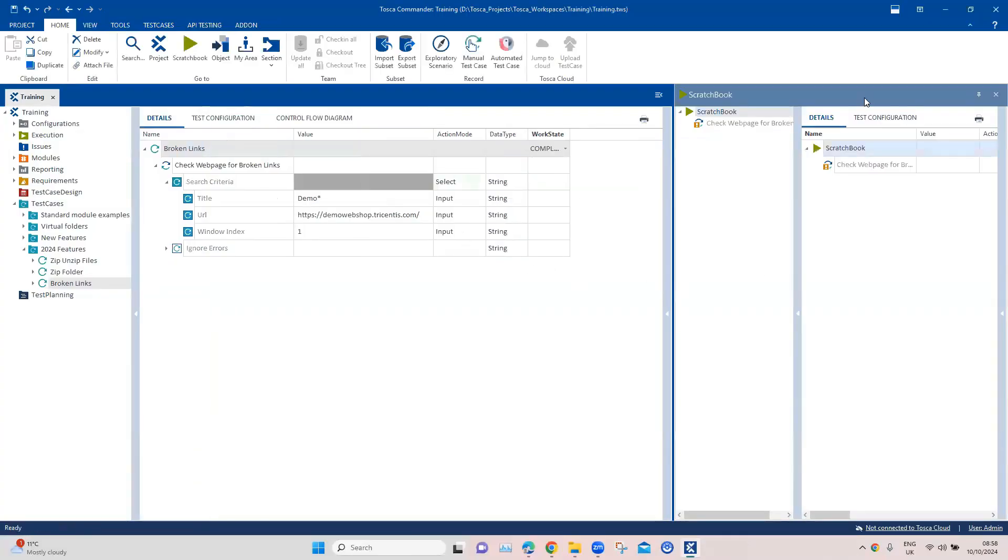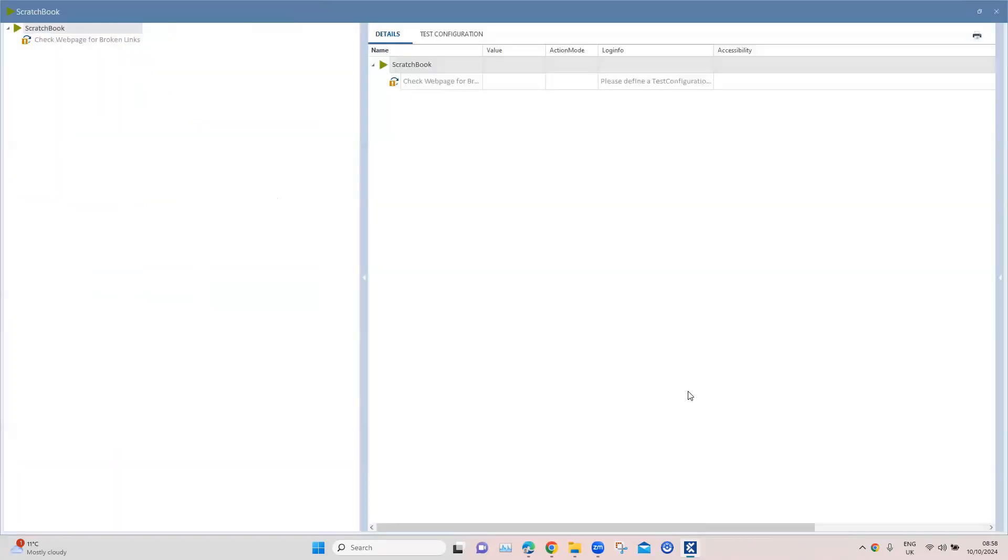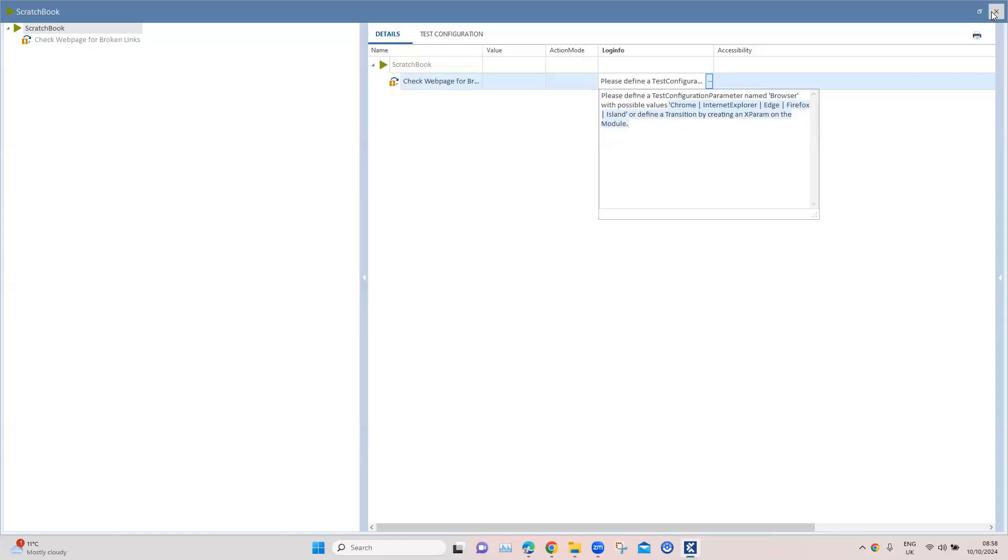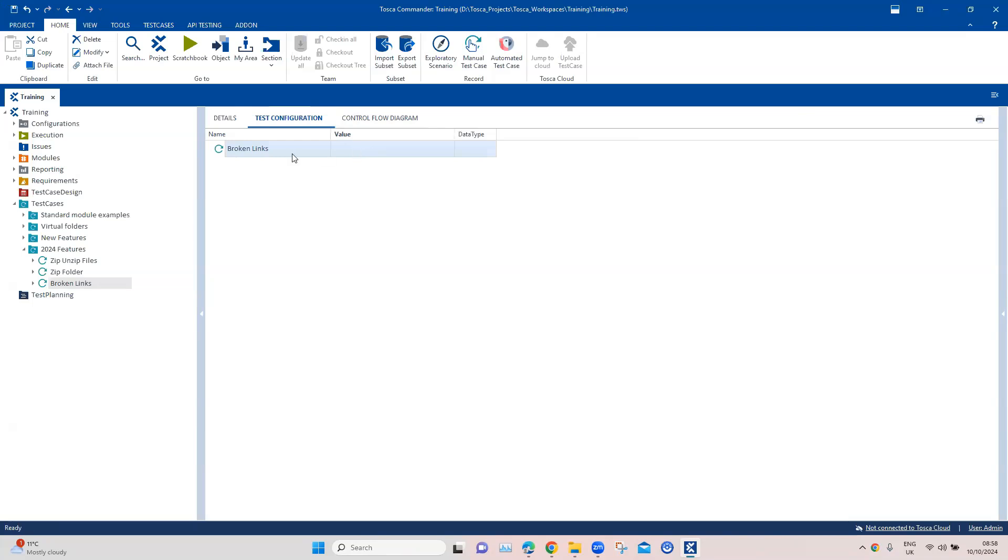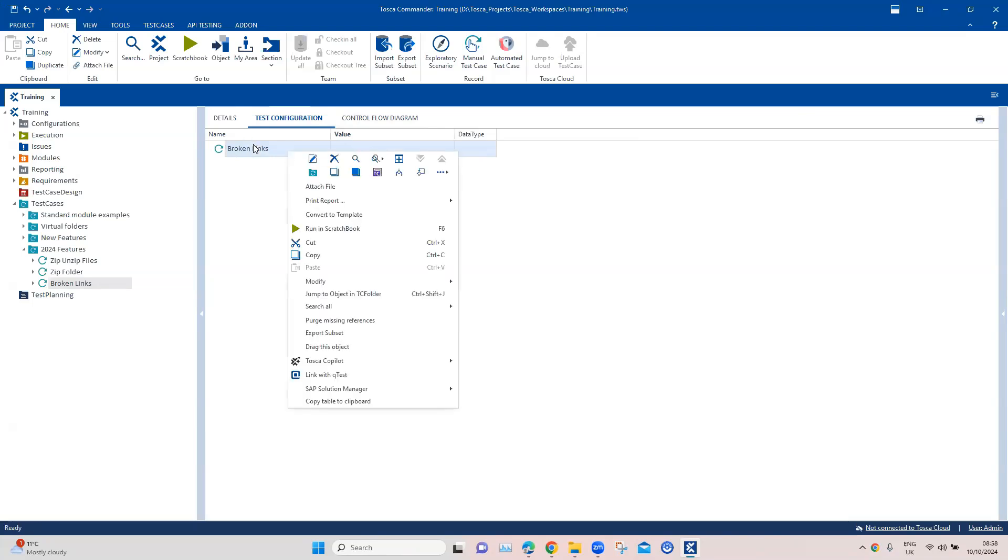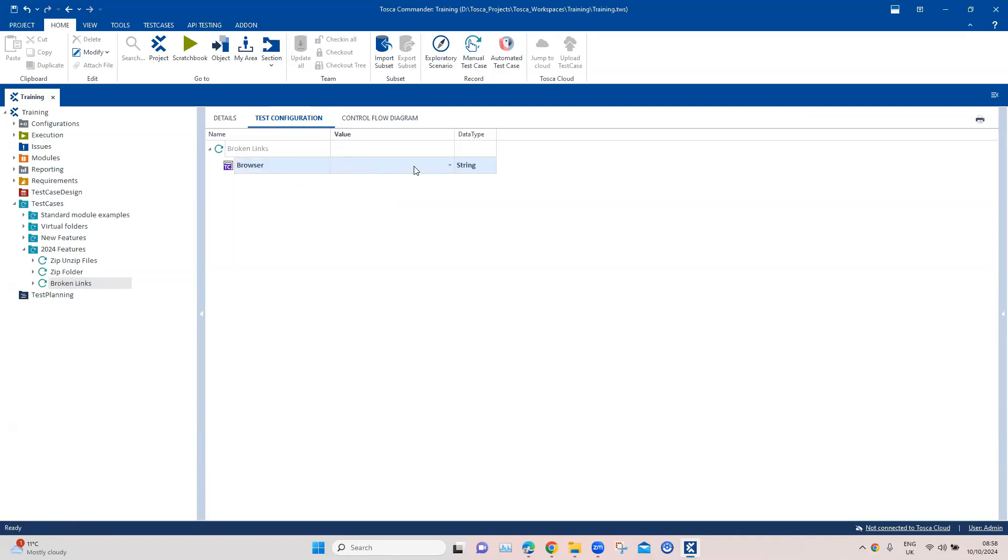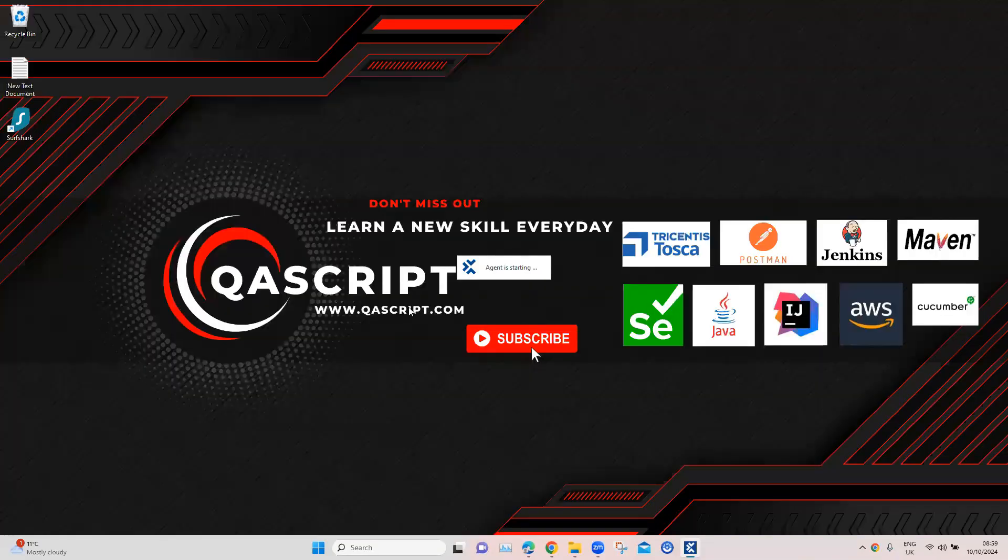Our test case has failed and although I know the reason, I wanted to specifically mention this. This test case will fail if you don't have a test configuration parameter defined. It's mandatory to define a test configuration parameter for browser and then select a particular browser. Let's go ahead and add a test configuration parameter. We will add and select the parameter name as browser and in the value we can select it as Chrome. Now if I go ahead and run this, this should pass.